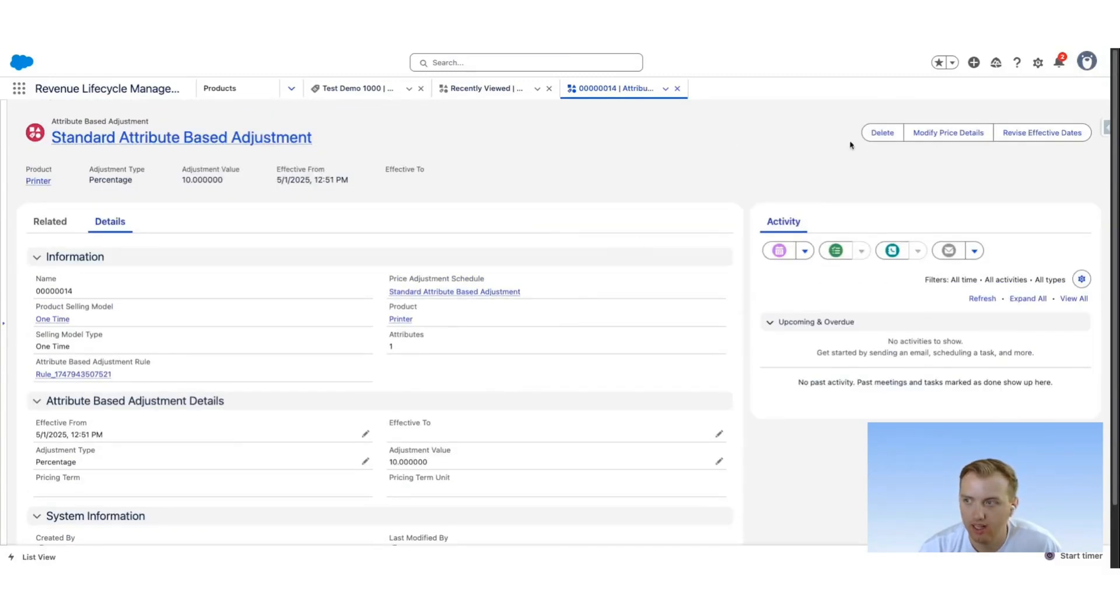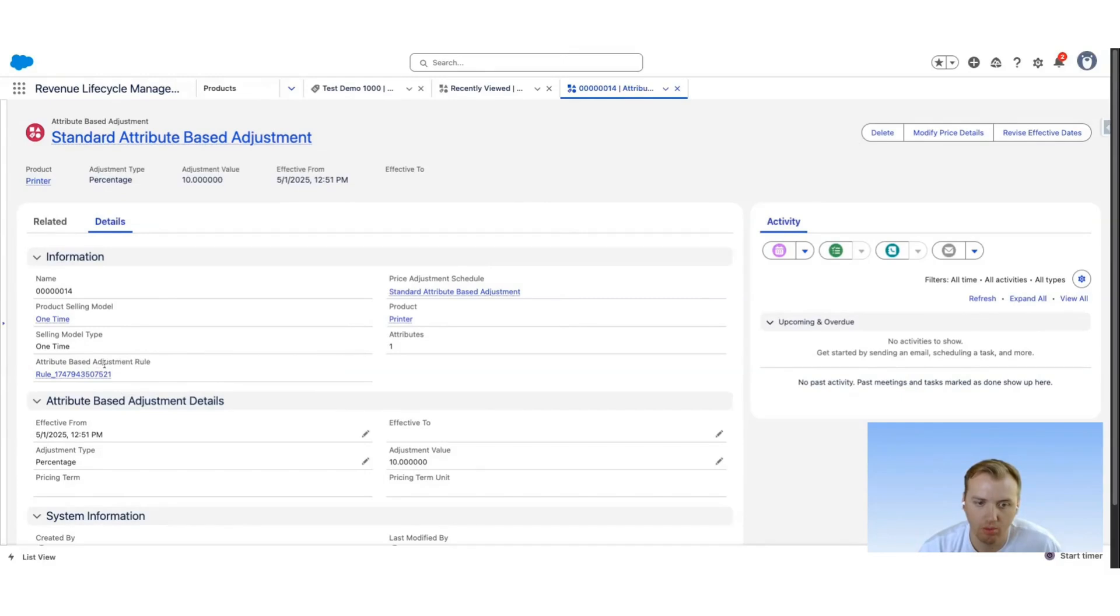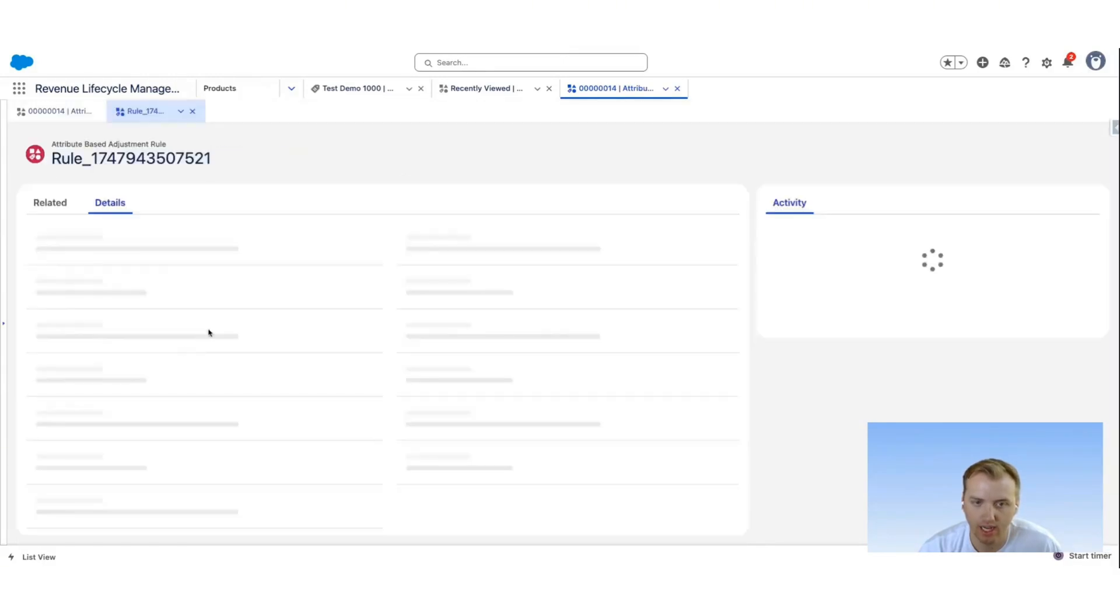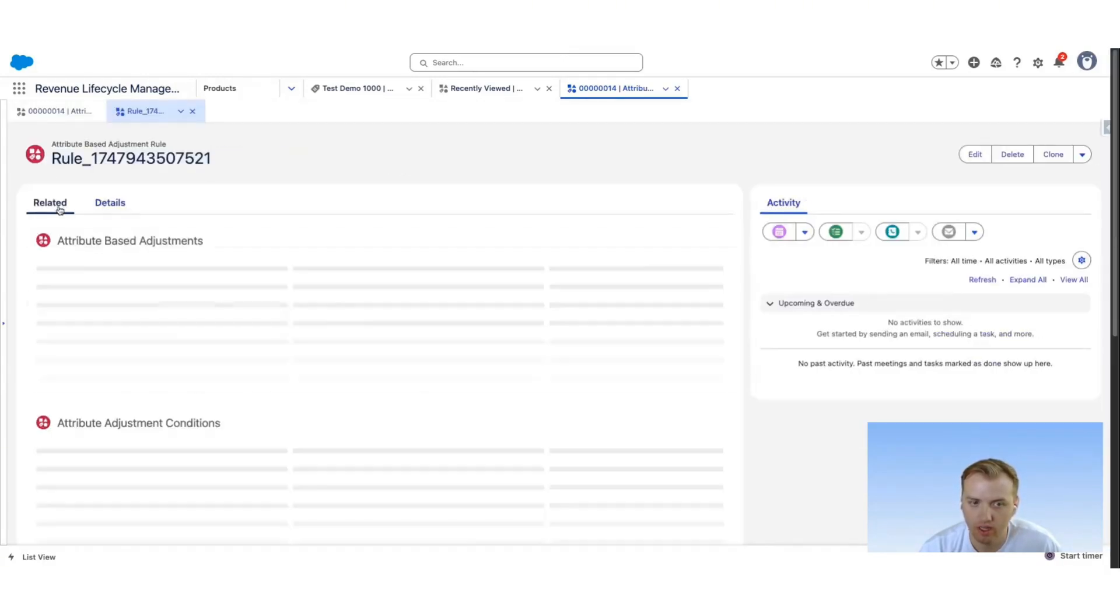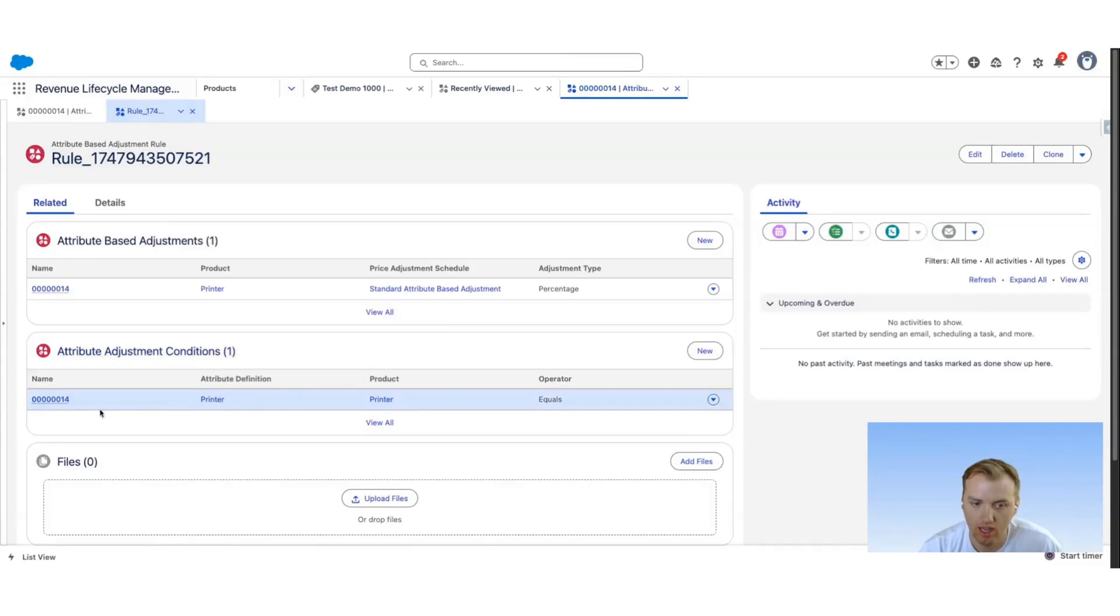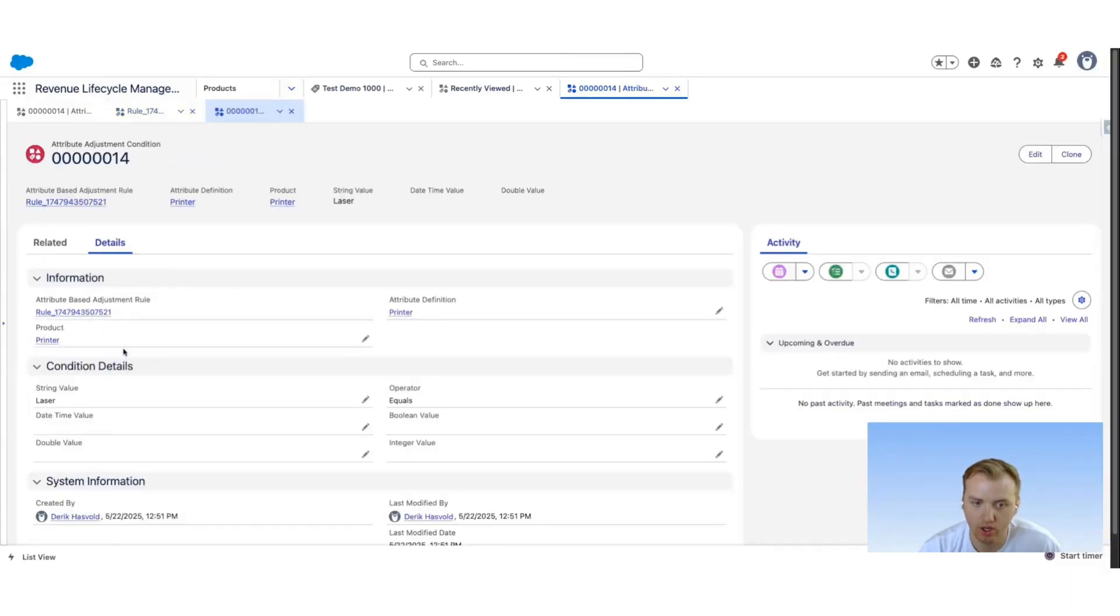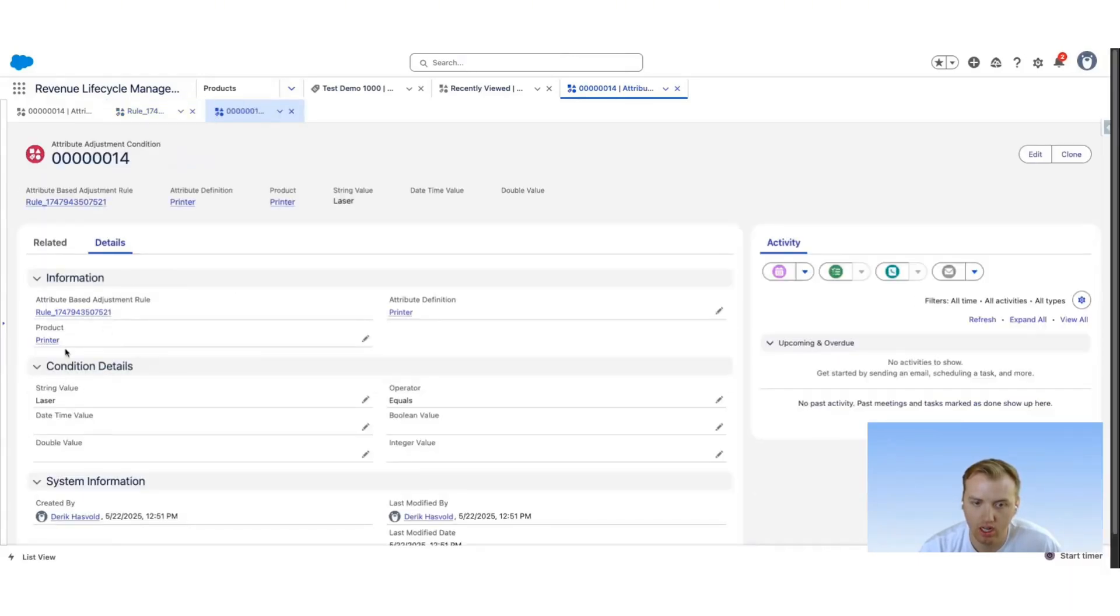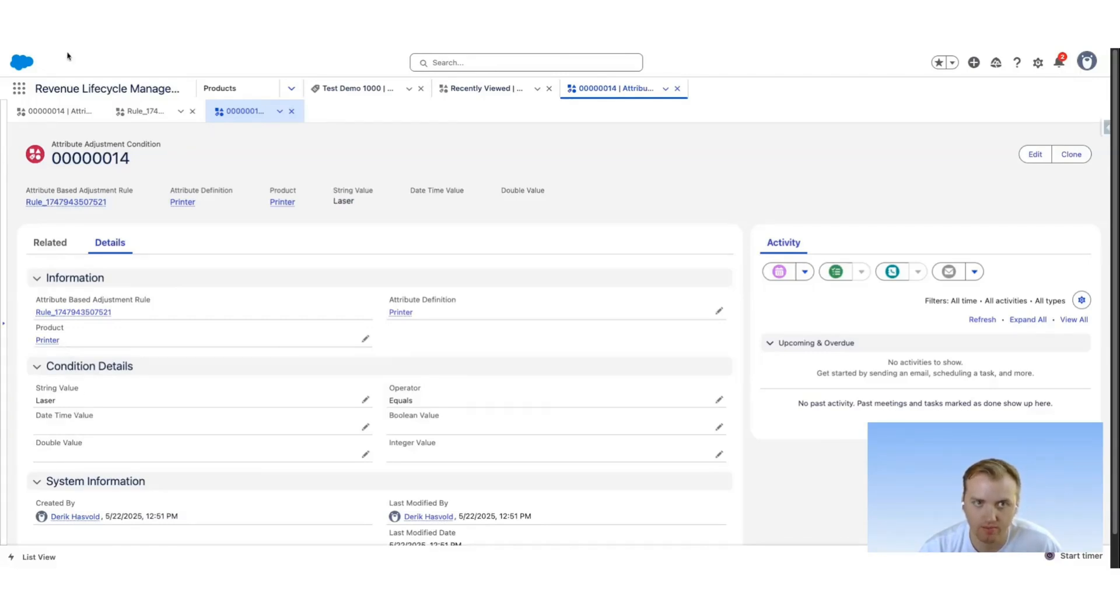And then lastly we can go to this attribute-based adjustment rule. This attribute-based adjustment rule will show us which attributes are going to affect the adjustment. So our attribute adjustment conditions here are if the printer attribute of the printer product equals laser.